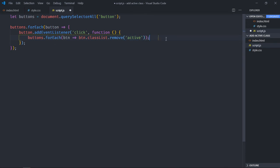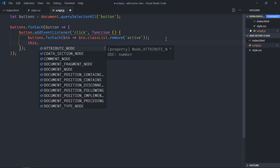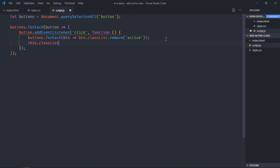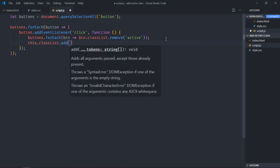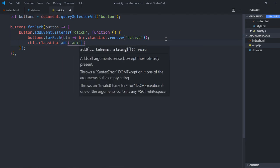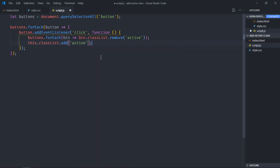Now we need to add active class to the button which we have clicked, and we'll get reference of that button using this keyword. So it will be this.classList.add, and that will be active class.